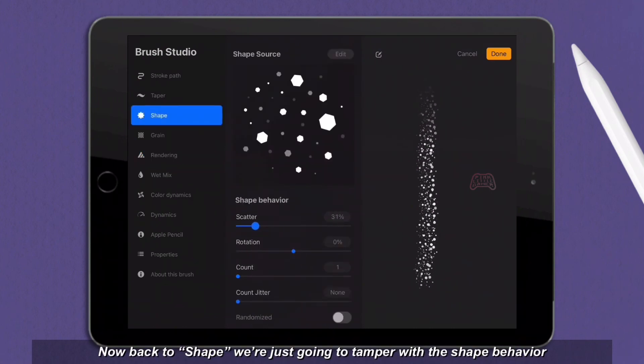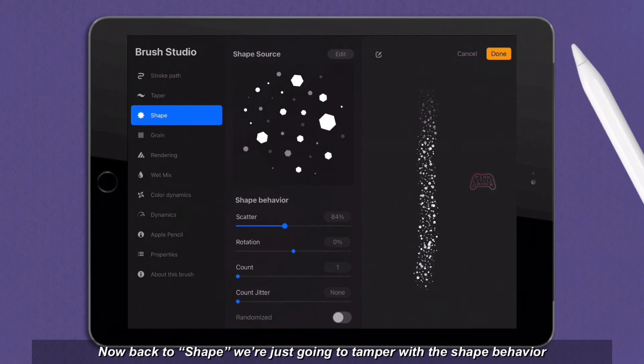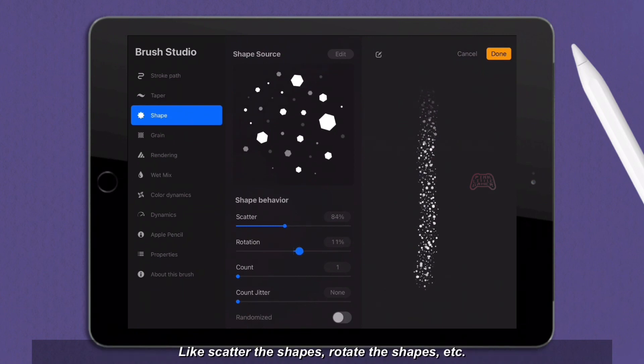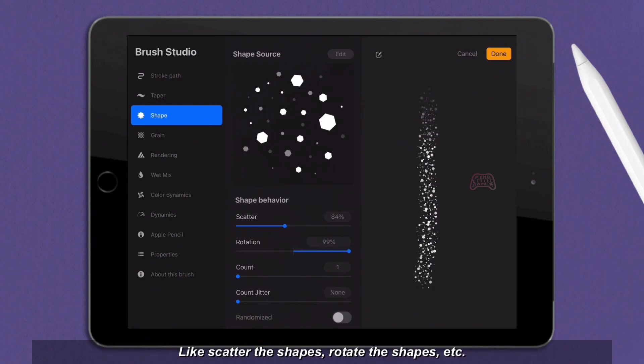Now back to shape, we're just going to tamper with the shape behavior. Like scatter the shapes, rotate the shapes, etc.